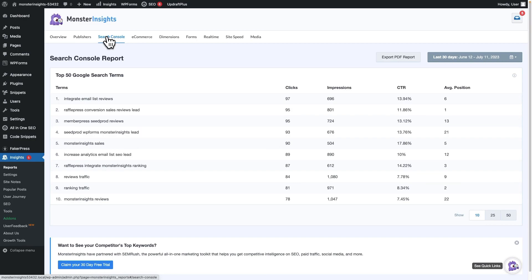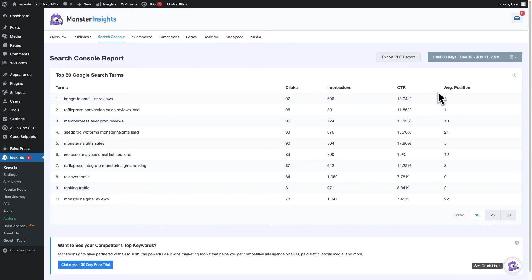Now, you can explore the report and see all the juicy details that you'll see here in search terms, clicks, impressions, click-through rate, and average position. How cool is that?